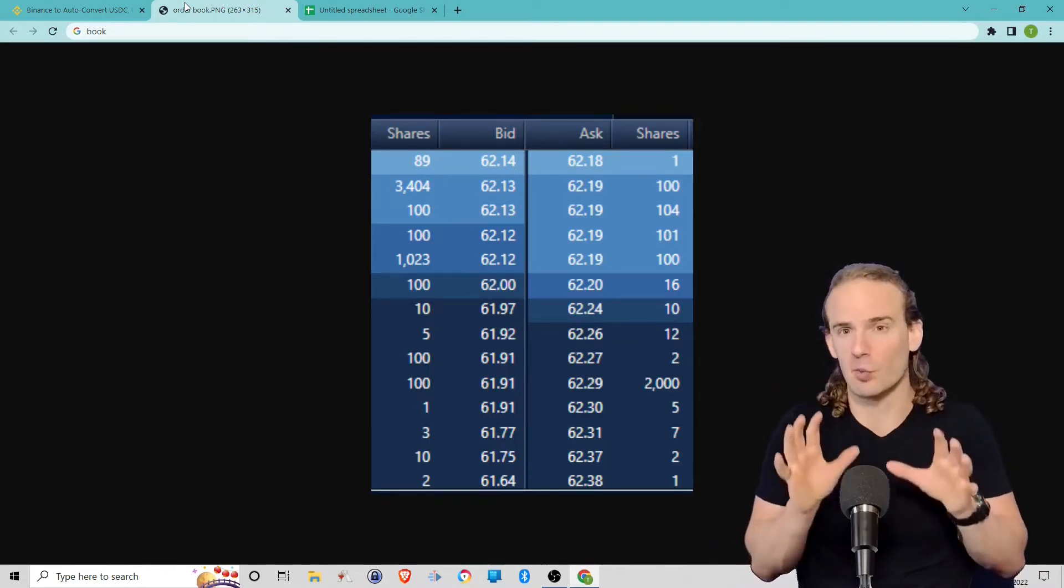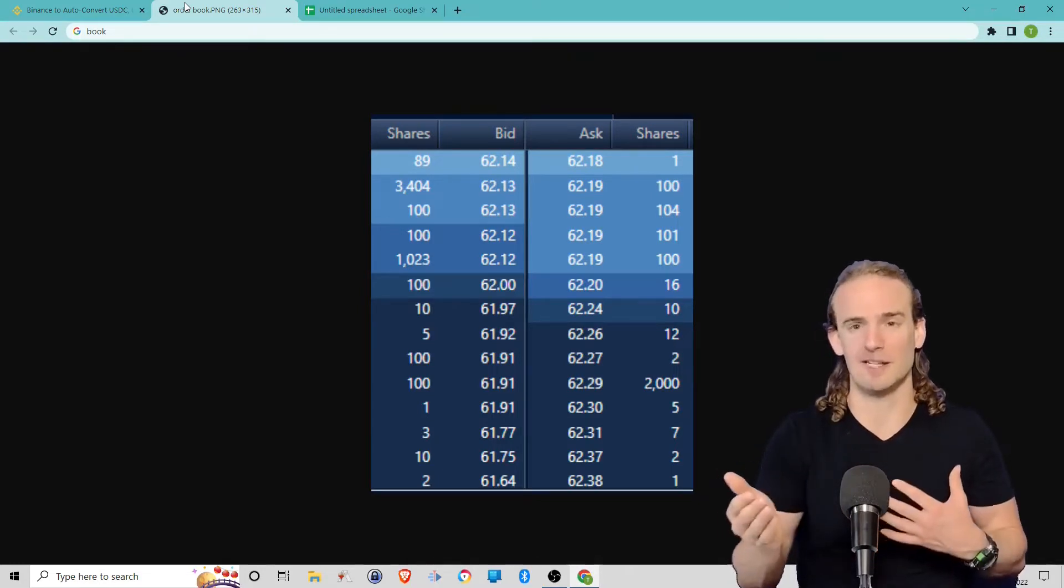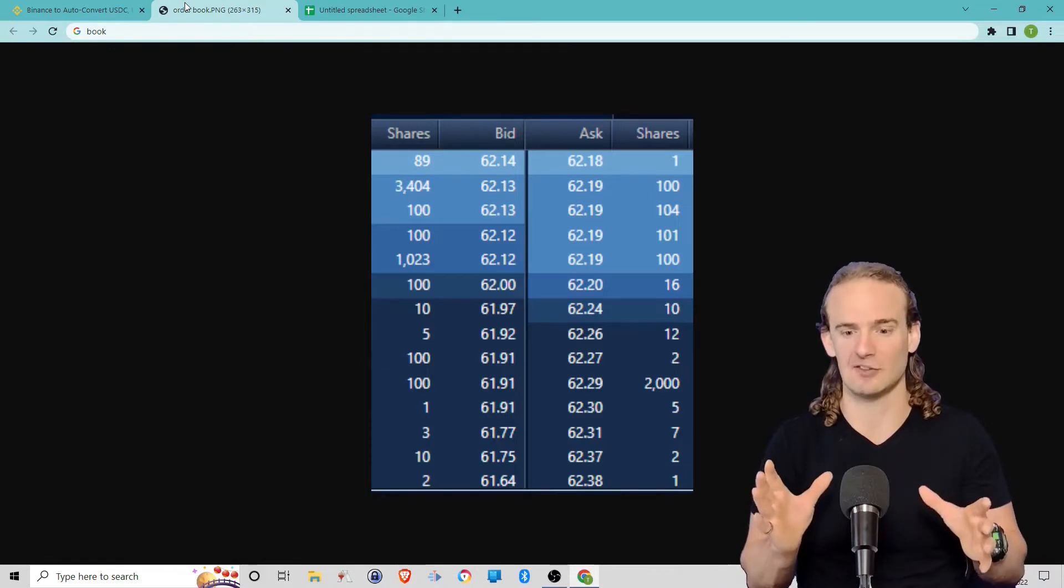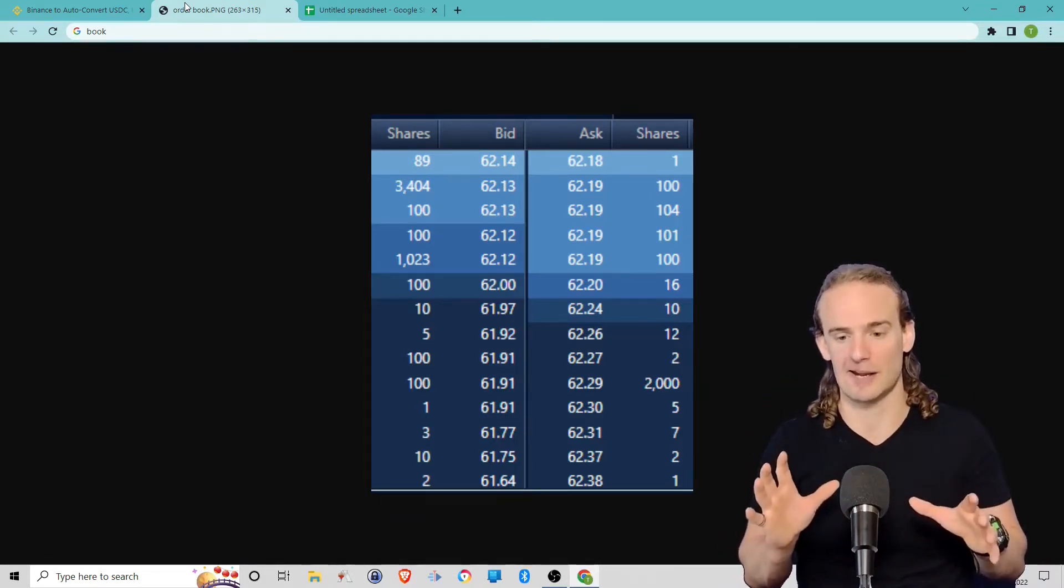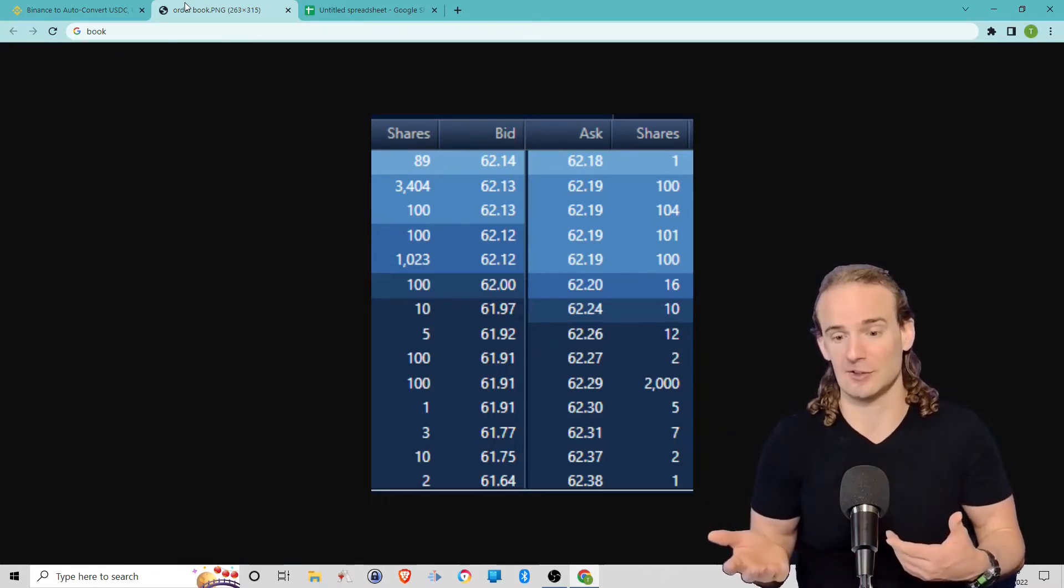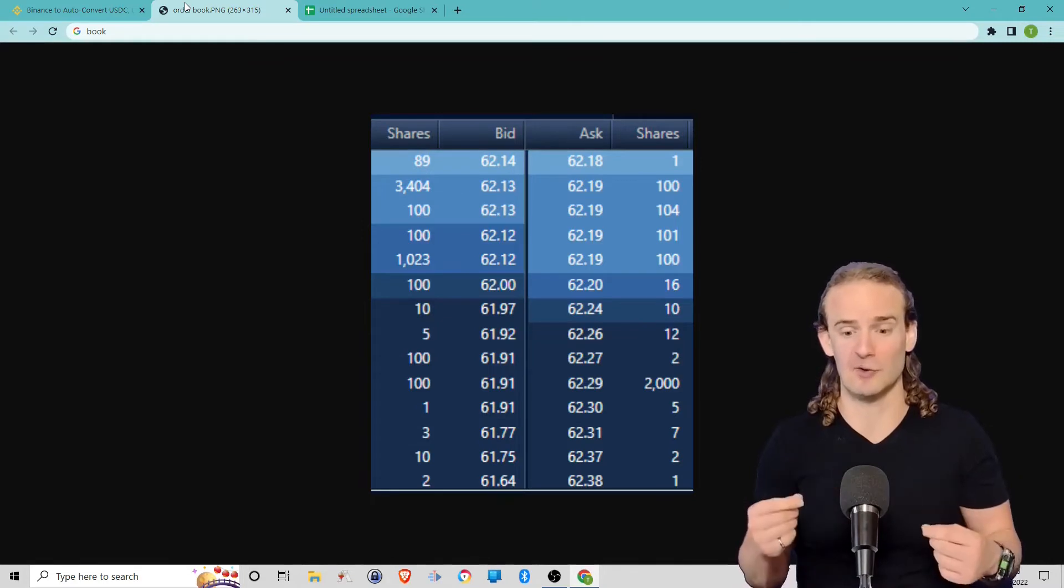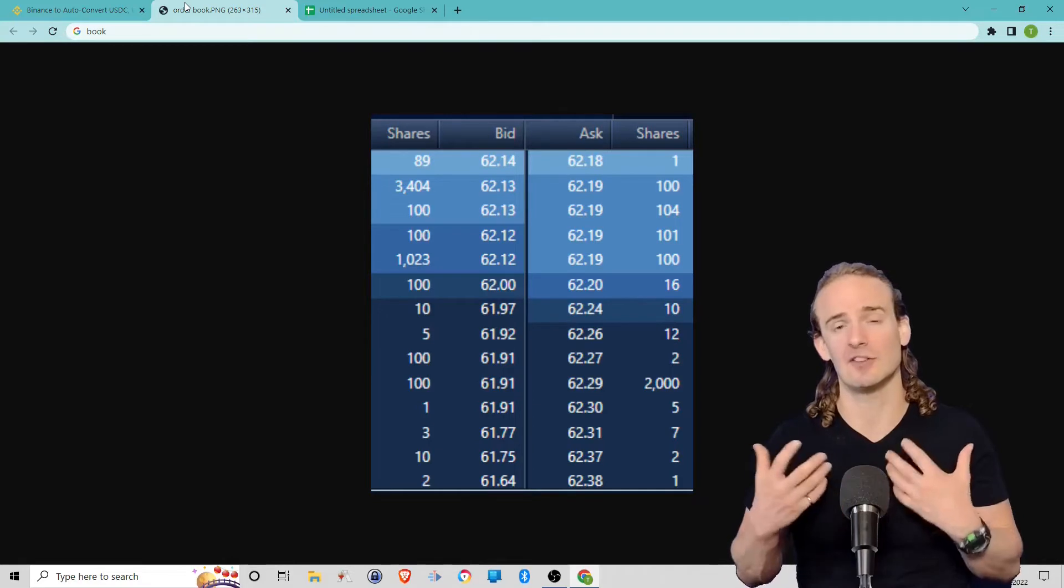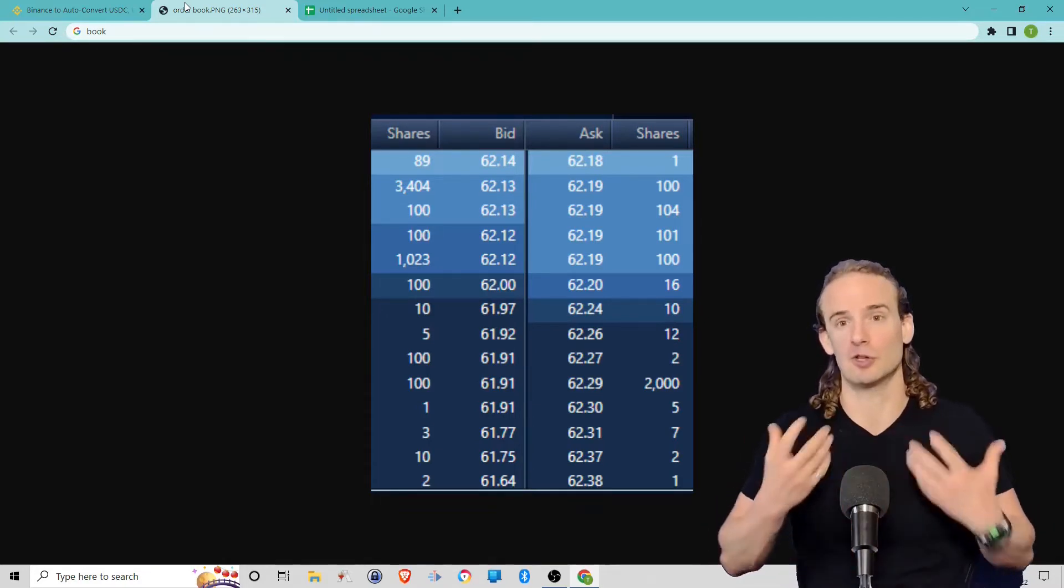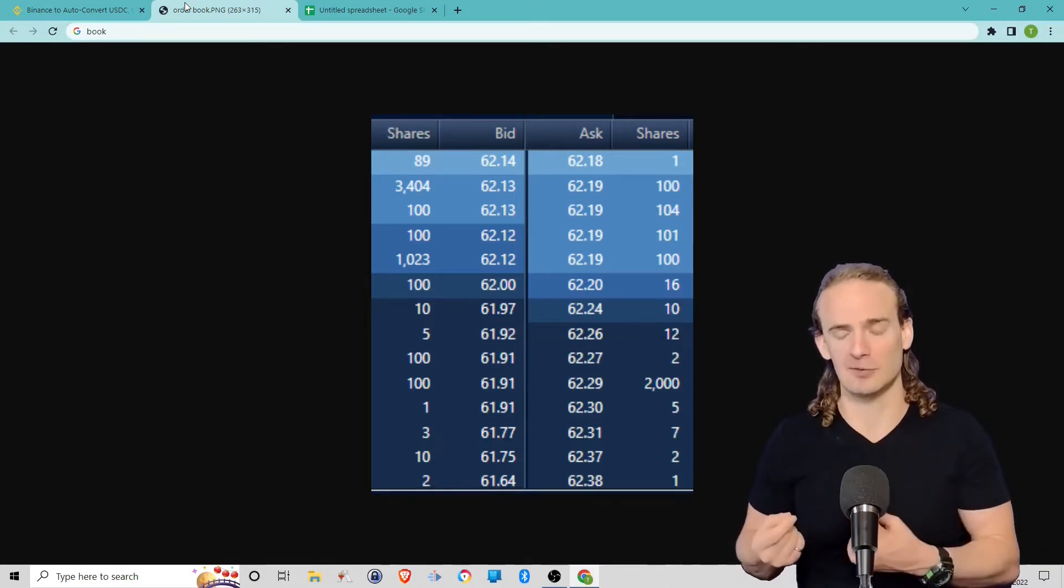Now, this is why liquidity is so important. Let's suppose instead of this being units of one, let's represent each of these as a multiple of 10. So at $62.18, we really have 10 shares available at that price. Your first 10 shares you get for $62.18, and now there's a thousand shares available at $62.19. So your order fills at $62.19. You've saved a considerable amount of money simply because there's more liquidity—more shares available at each possible price point.